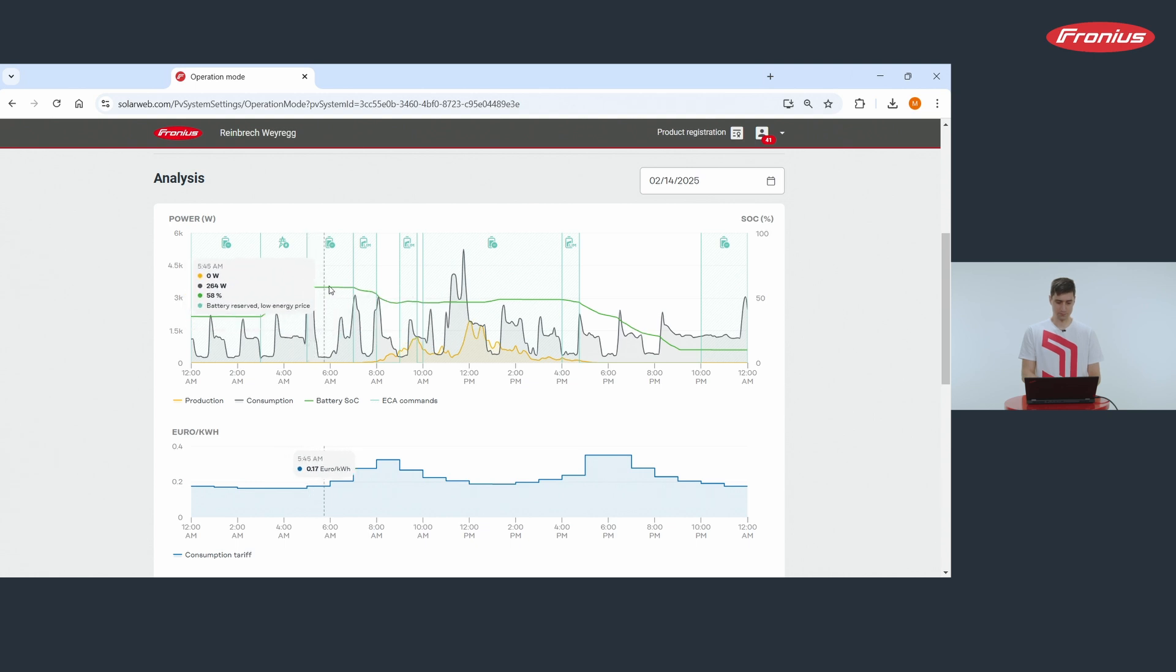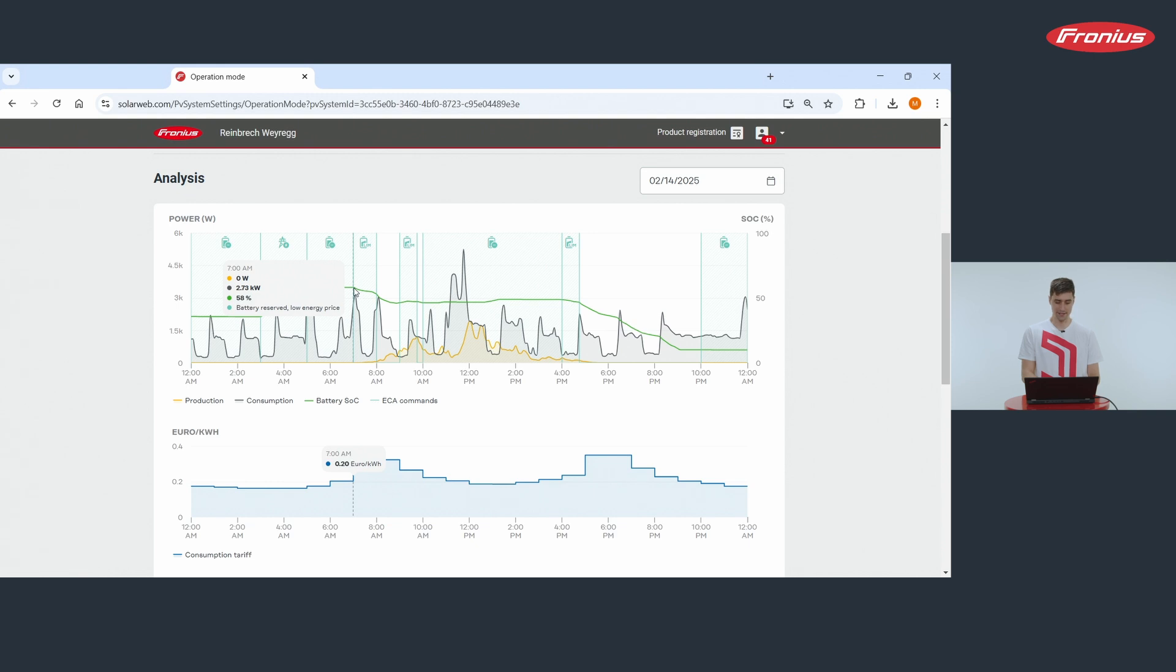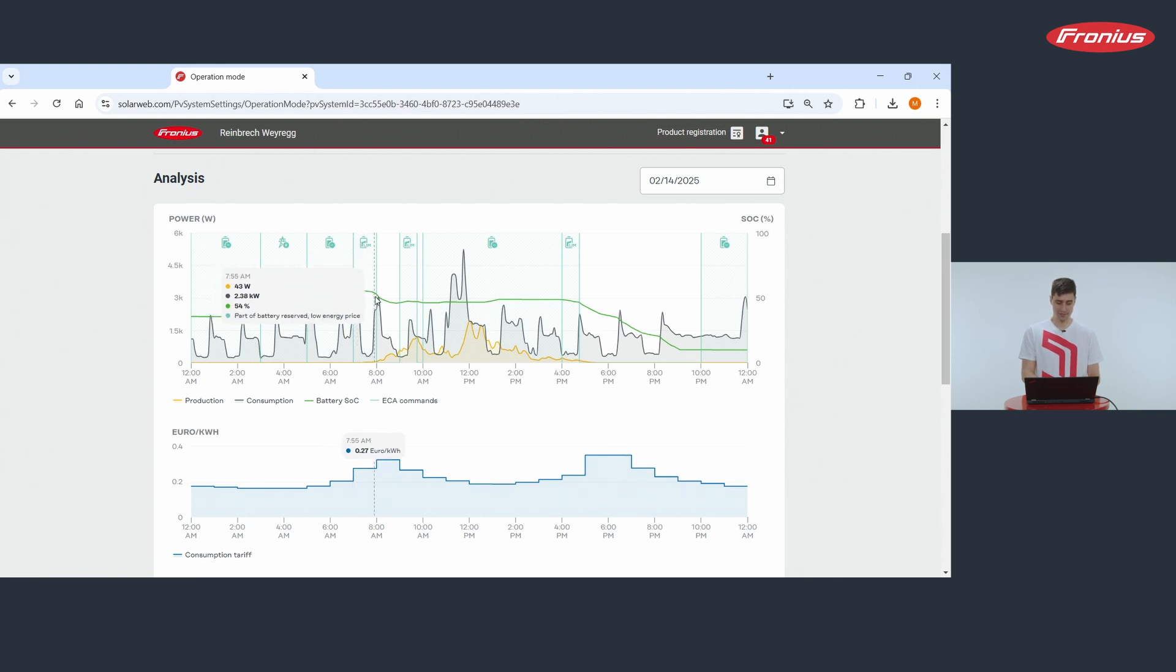Then again it was blocked, and then when energy prices were high around 8am discharge of battery was allowed and energy was taken from there.